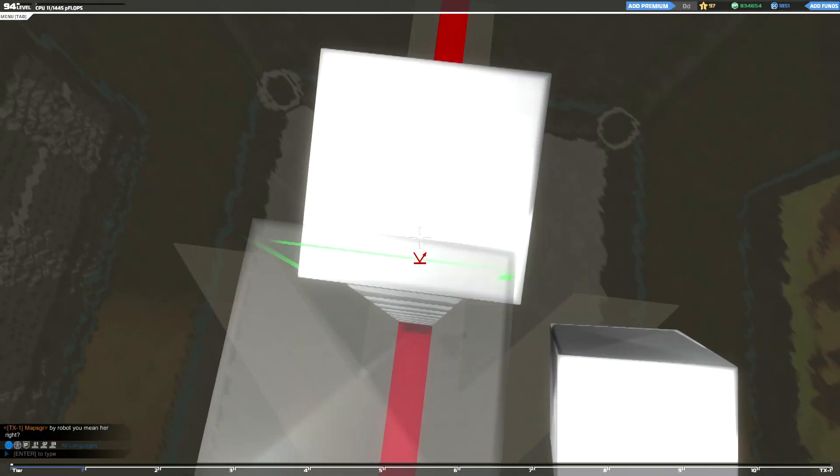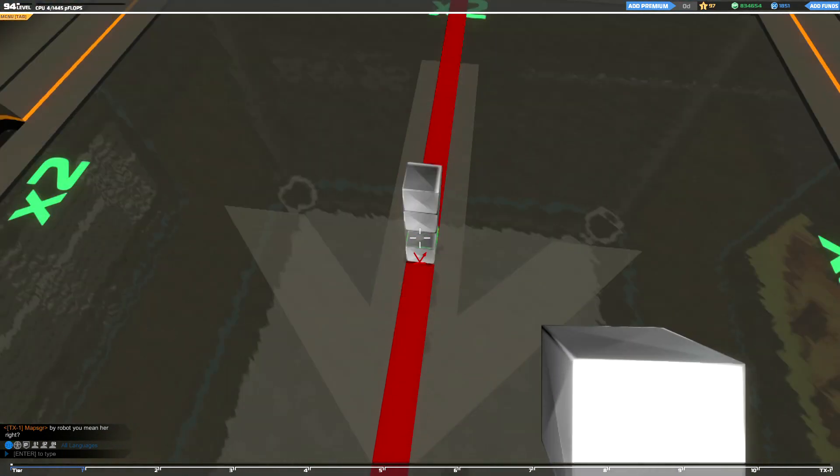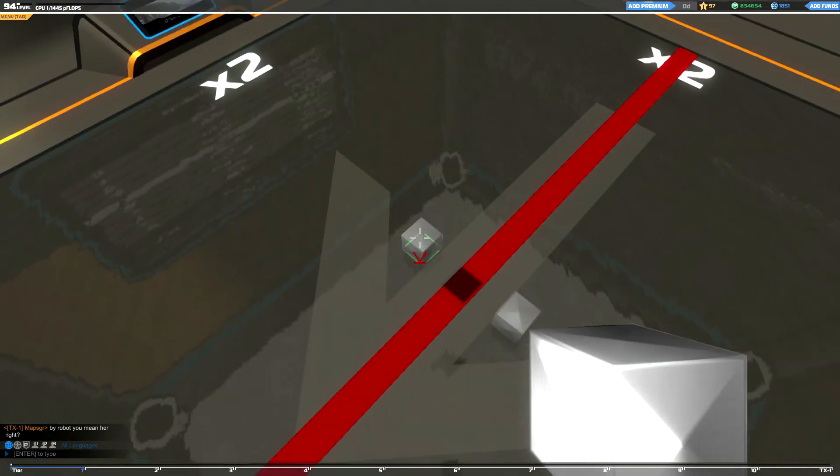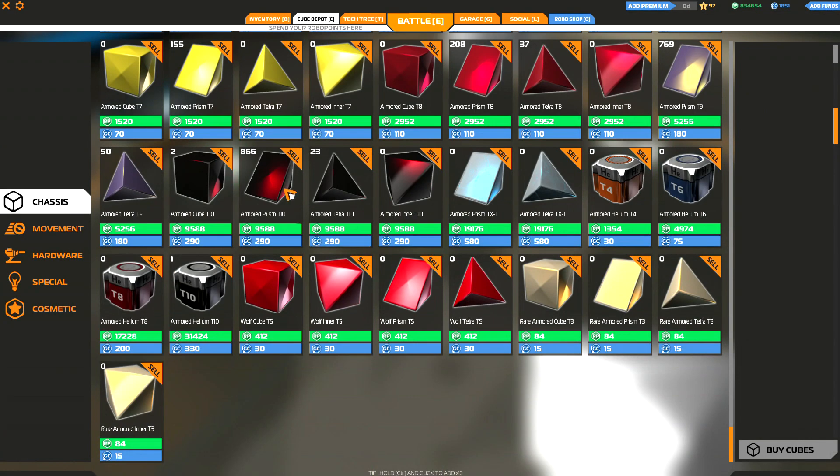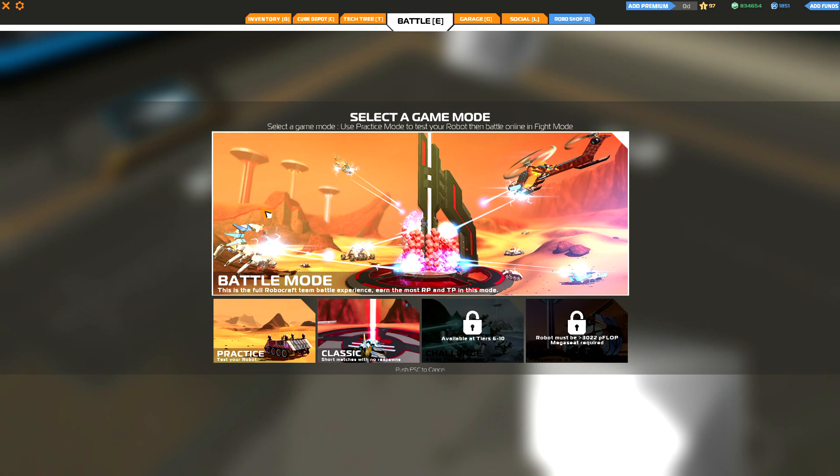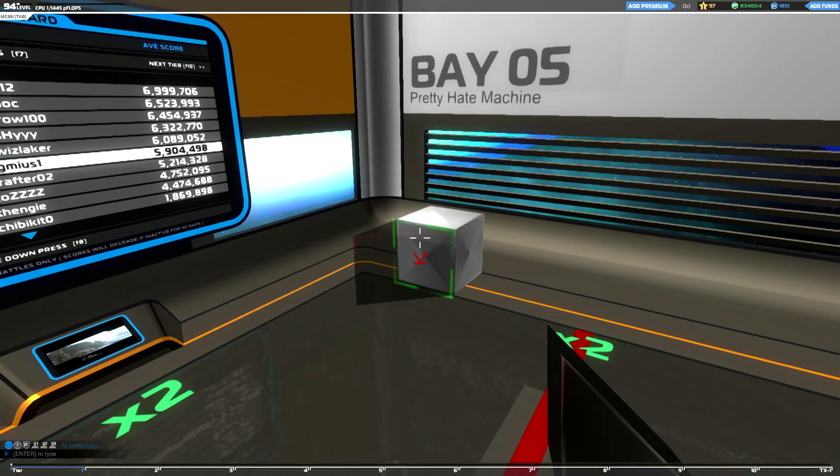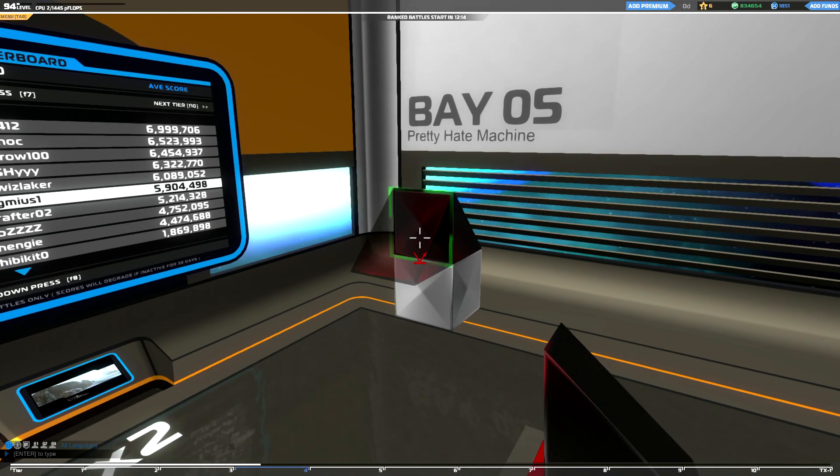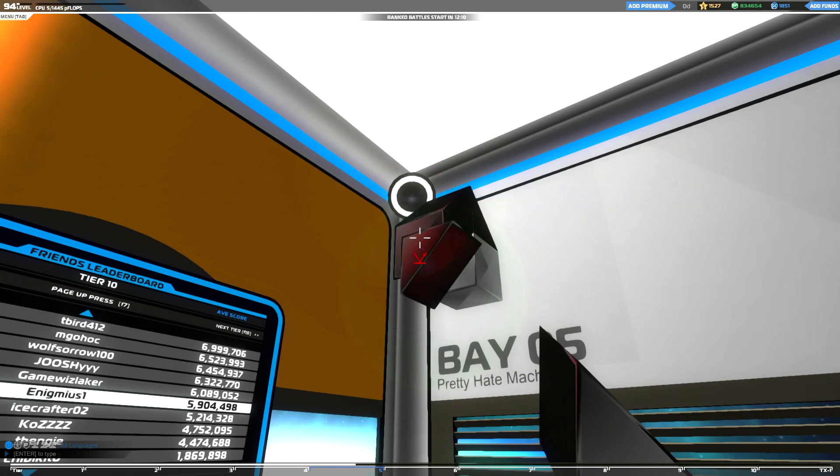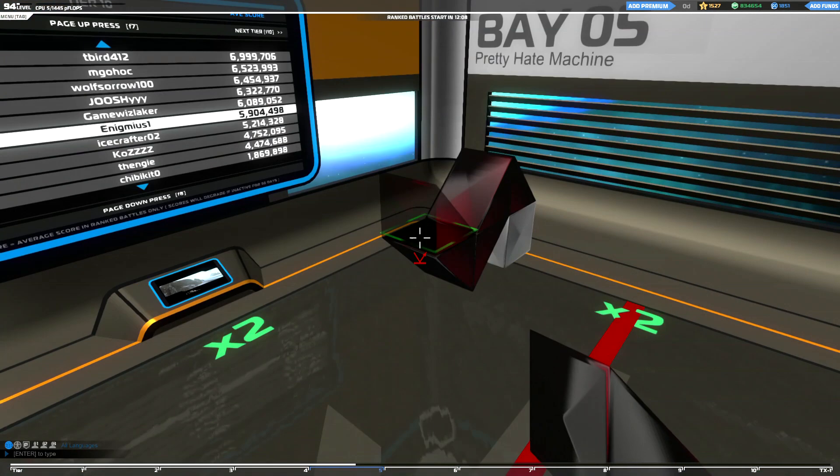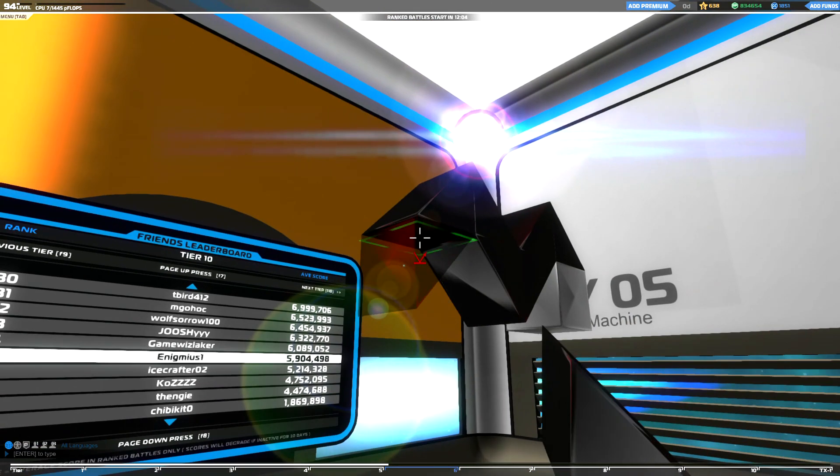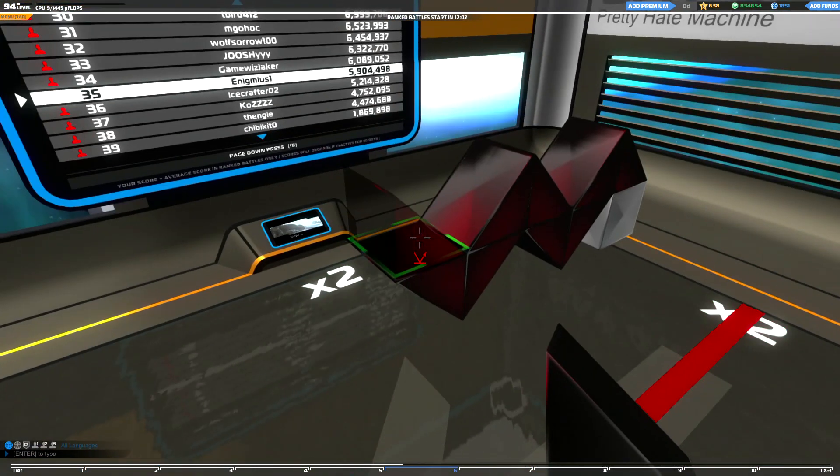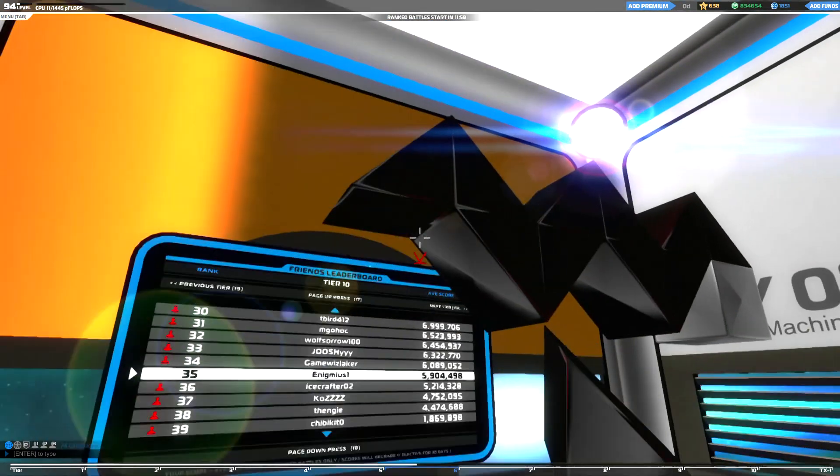Hey guys, welcome back to Robocraft early access coverage. This is episode 108, and today we're reworking Pretty Hate Machine. That's right, a brand new Pretty Hate Machine to reflect some of the changes with the new MOBA battle mode.